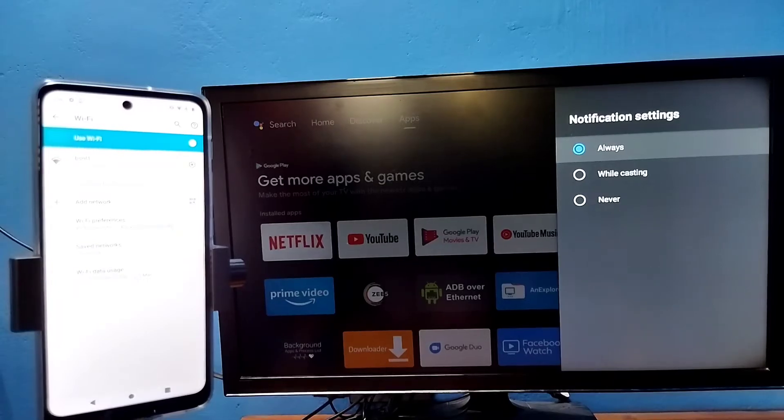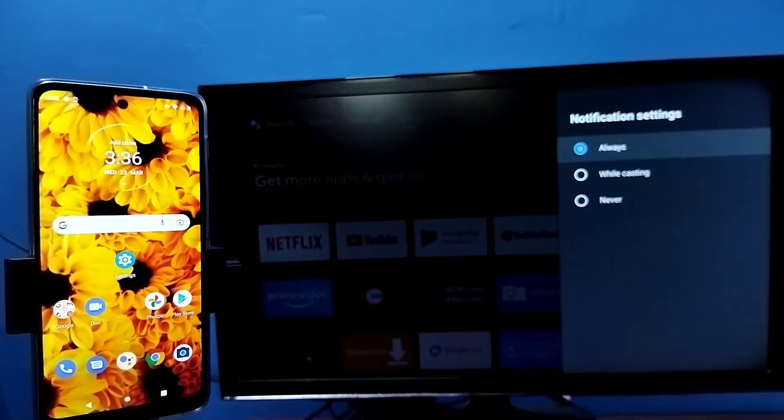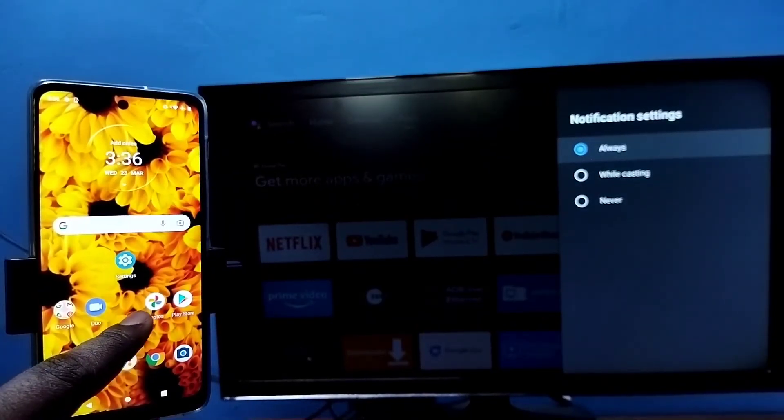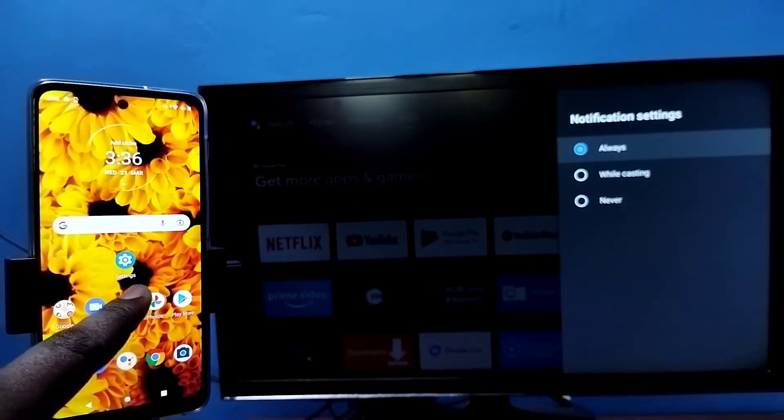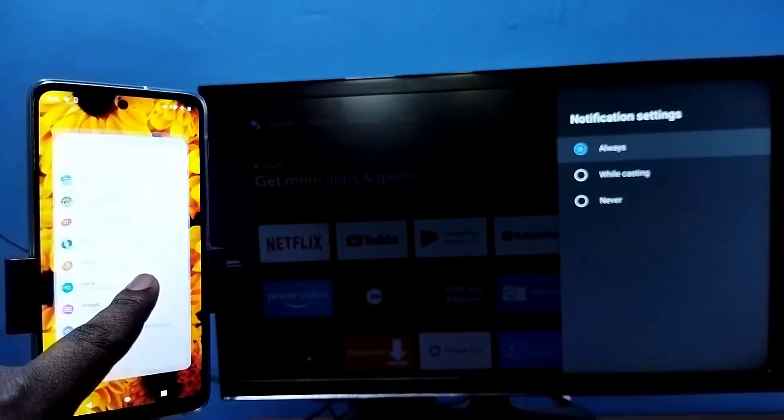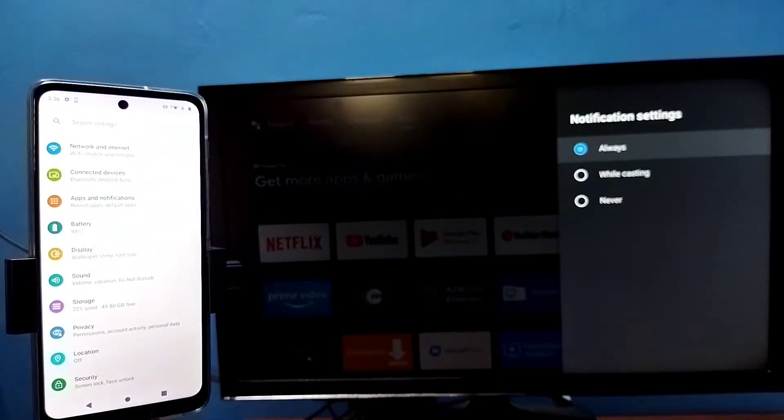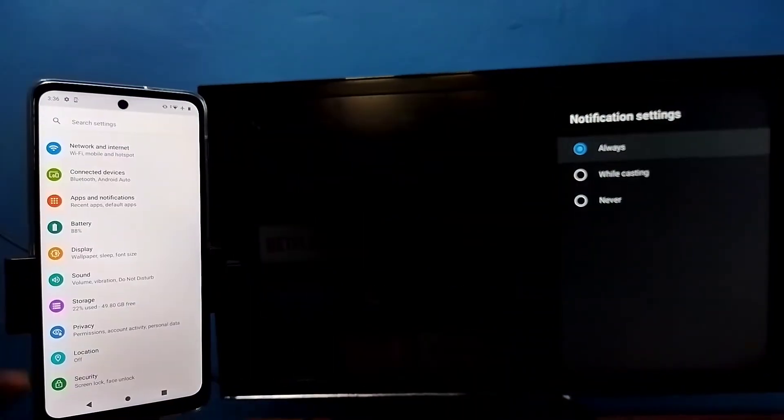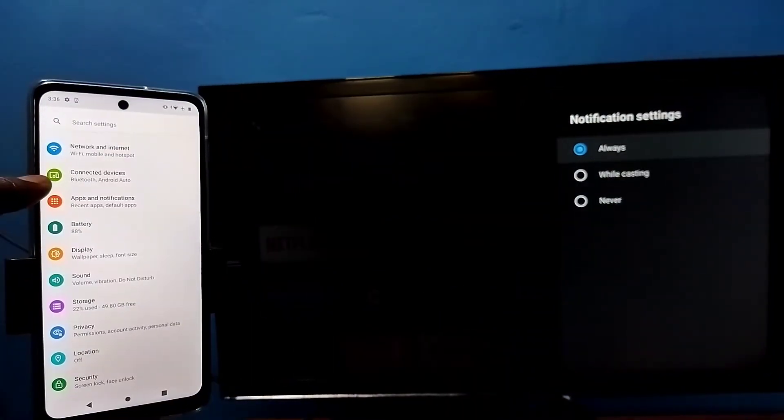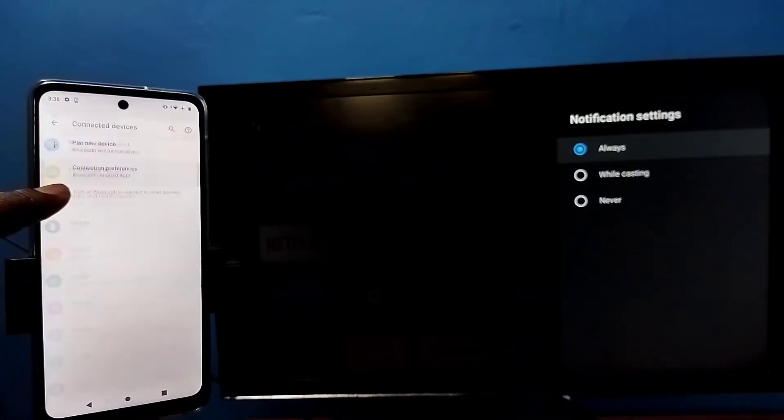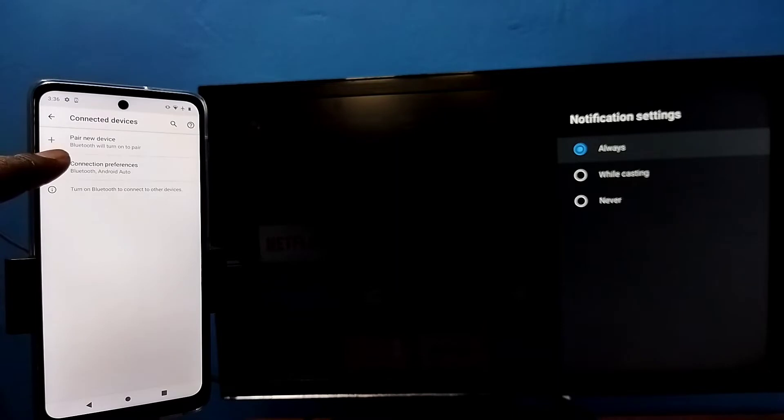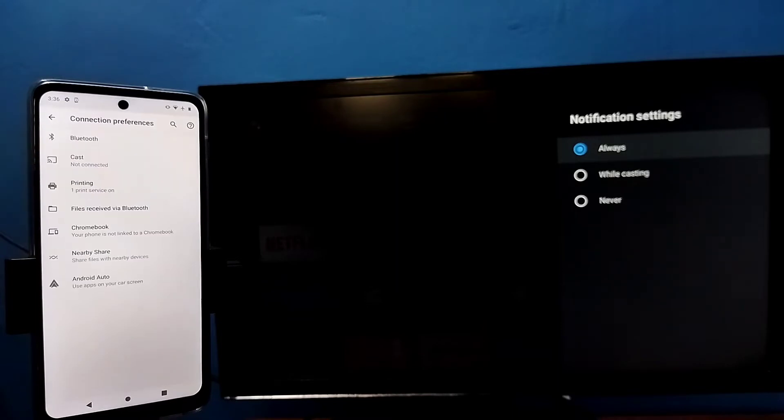Then in mobile phone open settings. Tap on the settings app icon. Then tap on connected devices. Then tap on connection preferences. Then tap on cast.